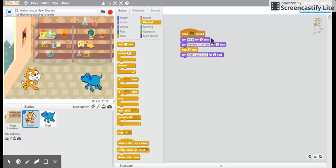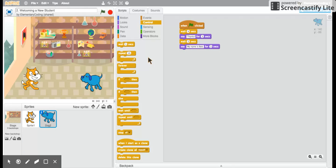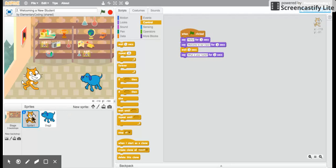So in my program, the first two seconds the cat says hello. Then for two more seconds the cat says welcome to our class. Those first four seconds the dog waits. Then the dog says thanks for two seconds while the cat is waiting for two seconds.